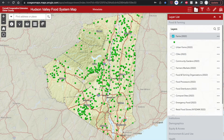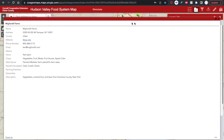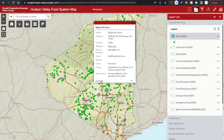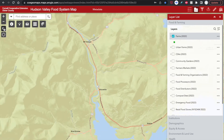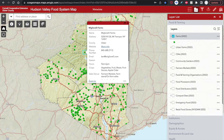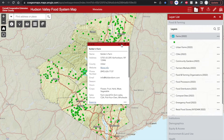Right now I have the farms layer turned on, and by clicking on any of these points, I can see more information about each of the different farms. To expand this popup, I can click right here on the top right, and collapse by clicking the same. If I want to zoom to that point, click zoom to the bottom left corner of the popup. Note that some points may partially or completely overlap. If that is the case, you'll see a counter on the top left corner, and an arrow will appear that will allow you to flip through the different popups.